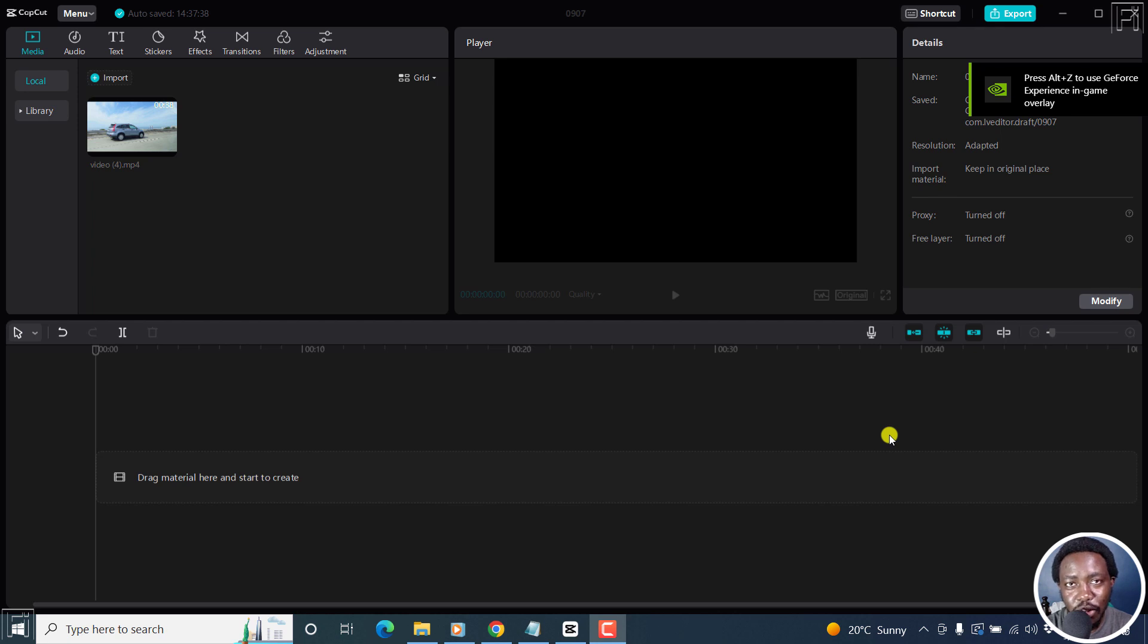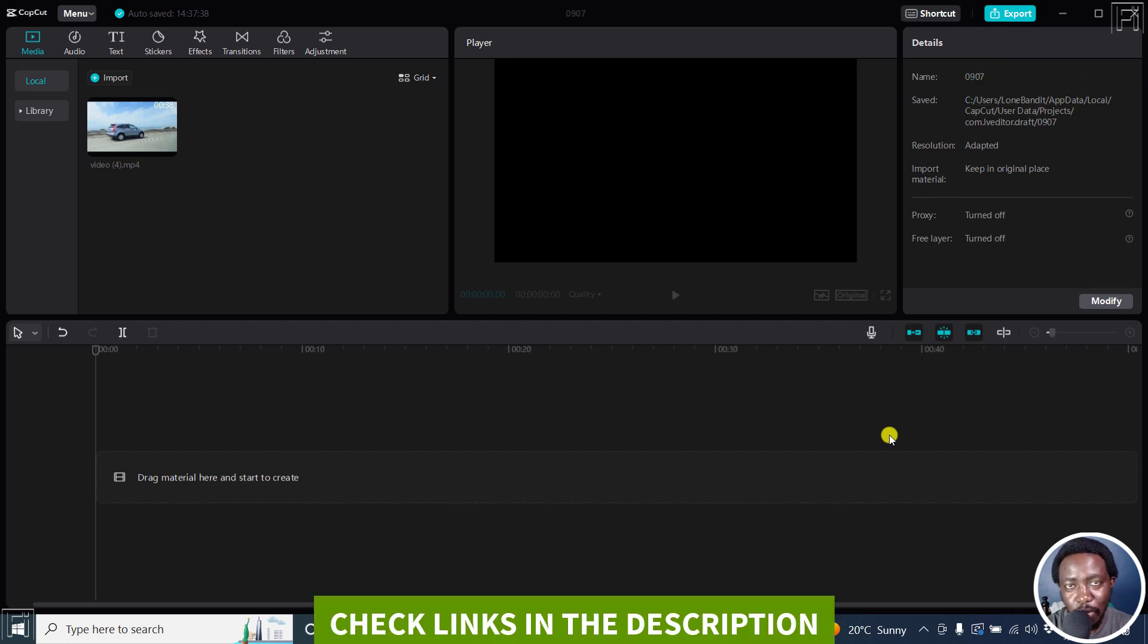In this tutorial, I'll show you how to use the speed ramping feature in CapCut for Windows. Welcome to this video.